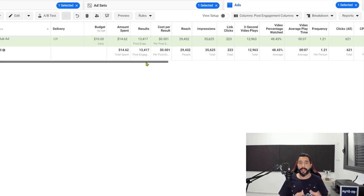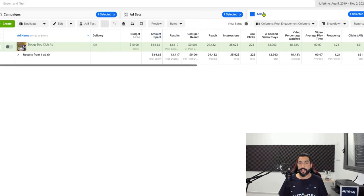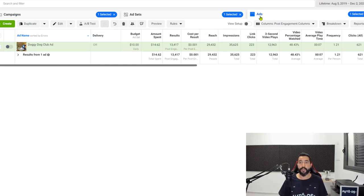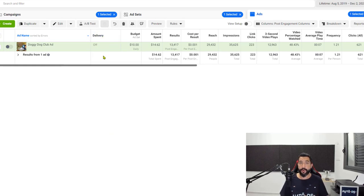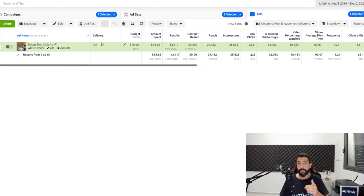Now let's go over each column and I will explain the meaning of each one. You are in your ads, and it's just much easier for me to see the results in the ad section. Once you are looking at your ad copy, the first thing you'll see is the ad name. Then you'll see the delivery, whether the ad is currently running or not. Mine is currently off but yours should still be running for at least three days. Then you have your ad budget, how much you're spending a day on this ad.